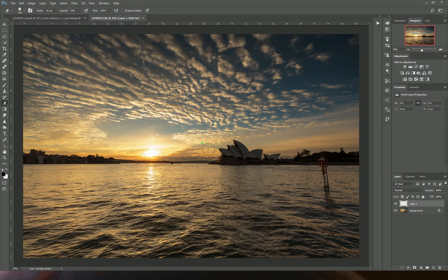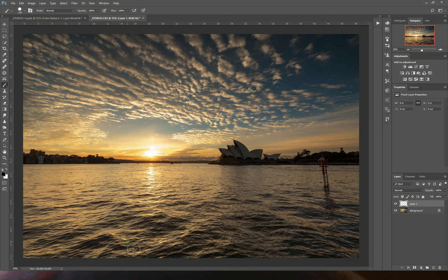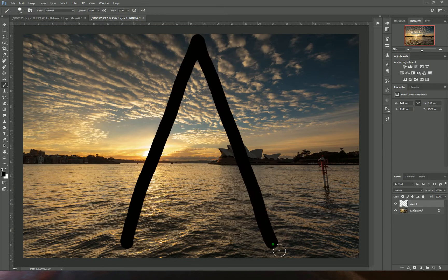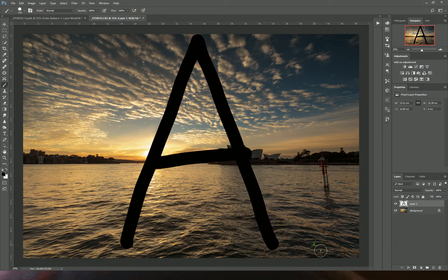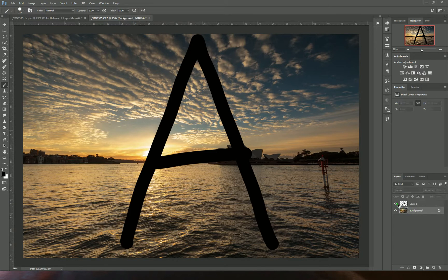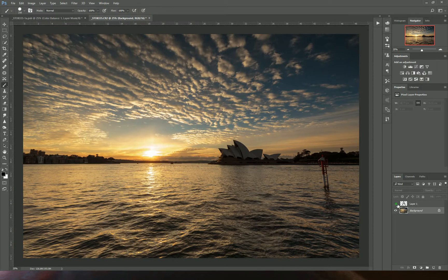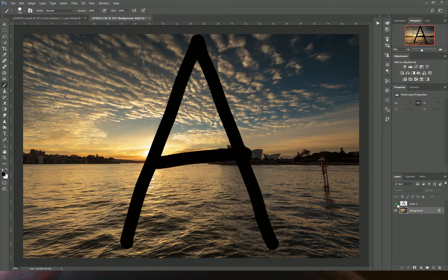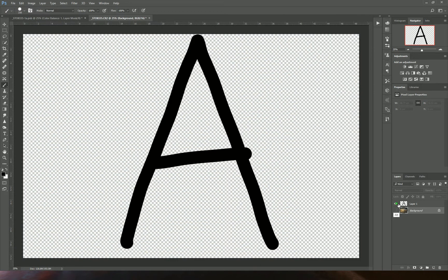If I draw a black A on top of my image, I'm not actually affecting the background image underneath. I've just added a transparent layer with a black A on it.